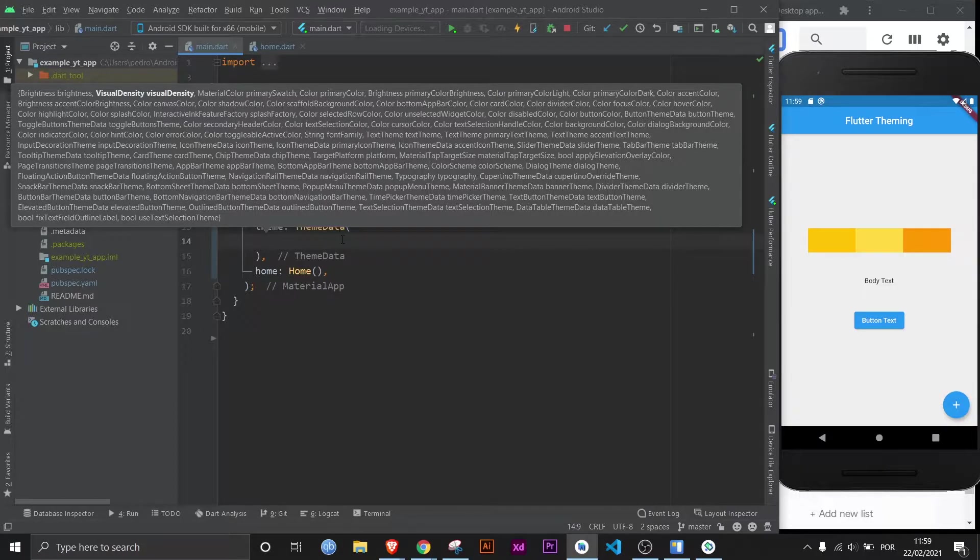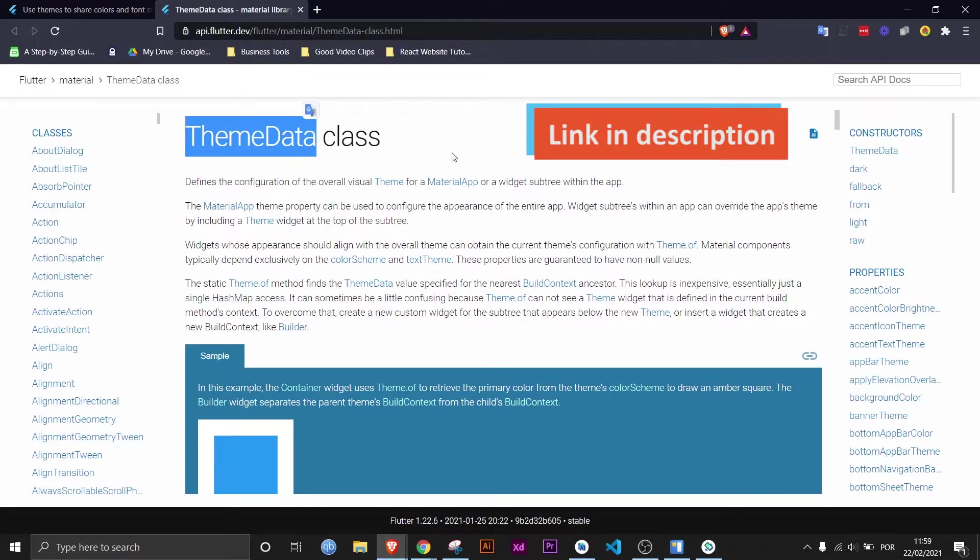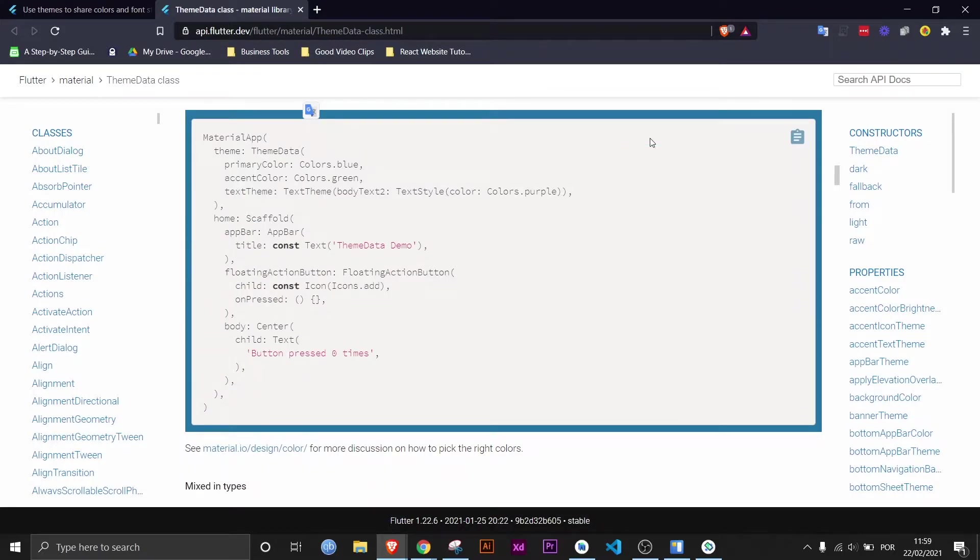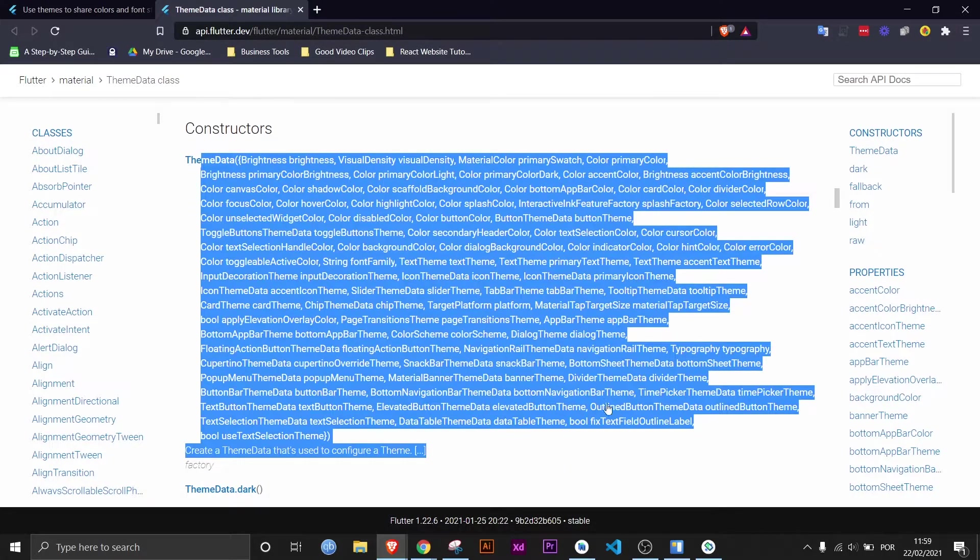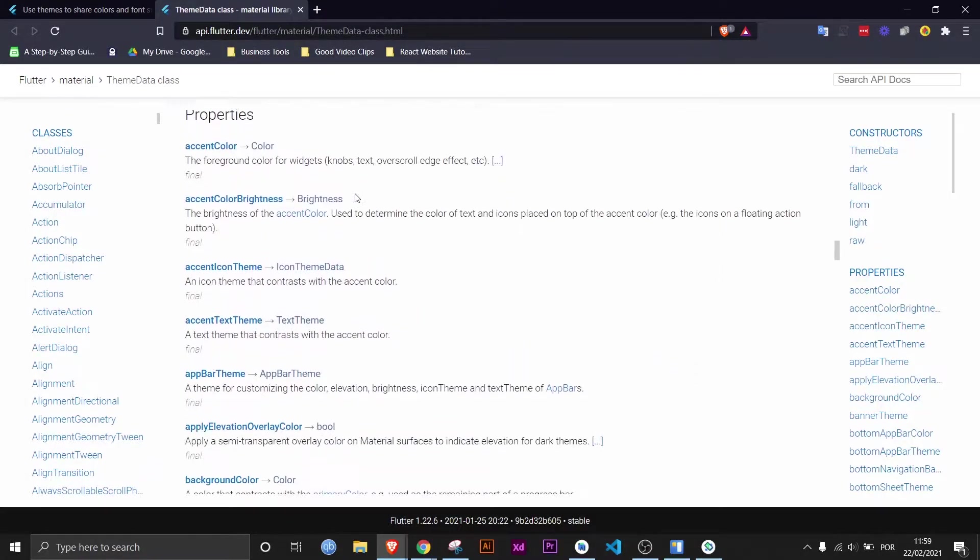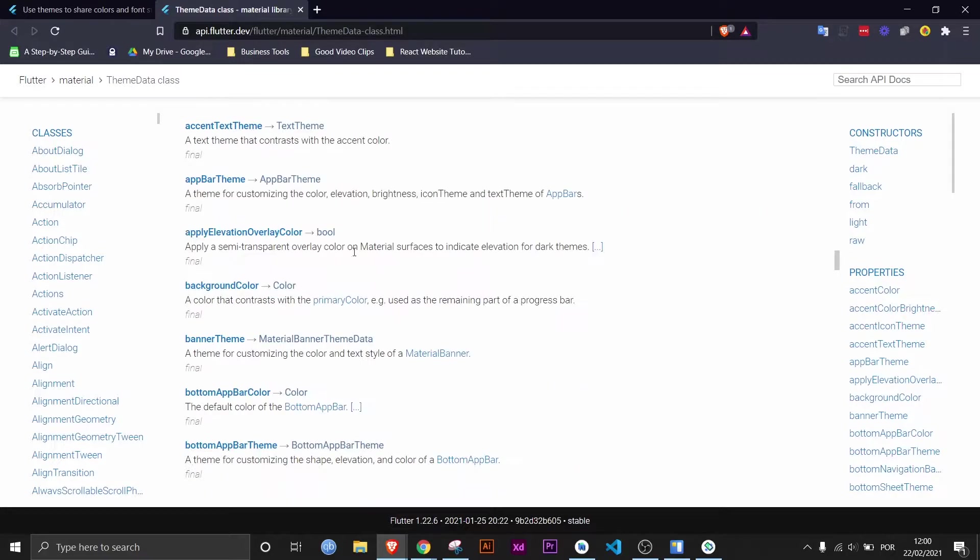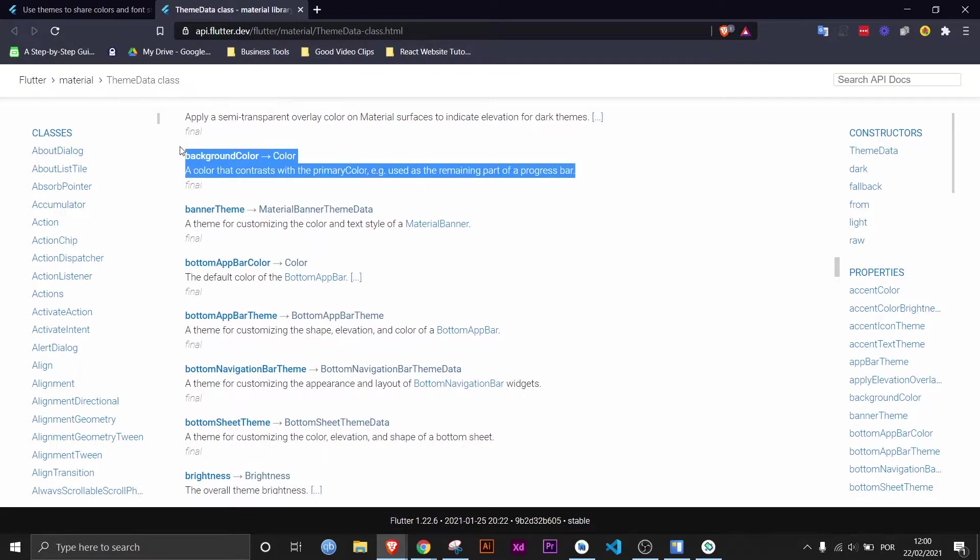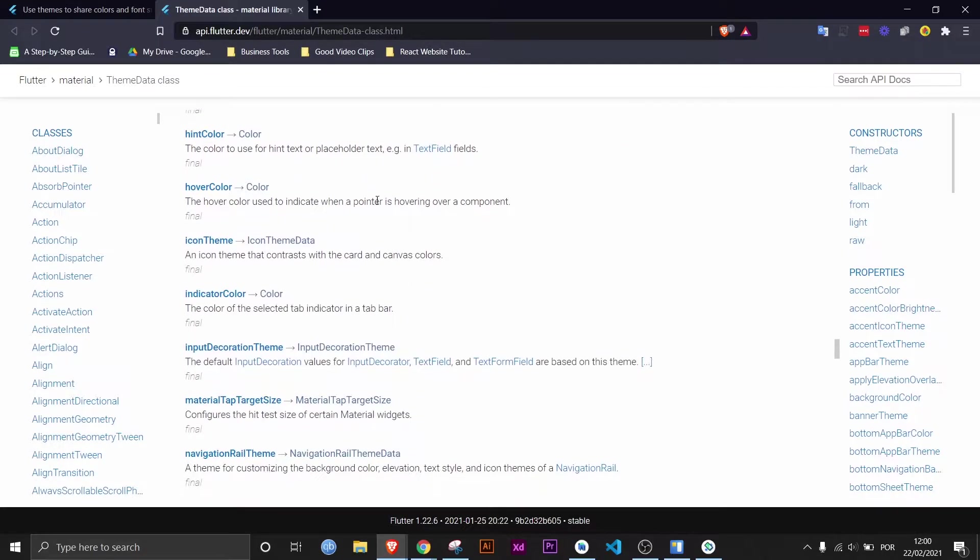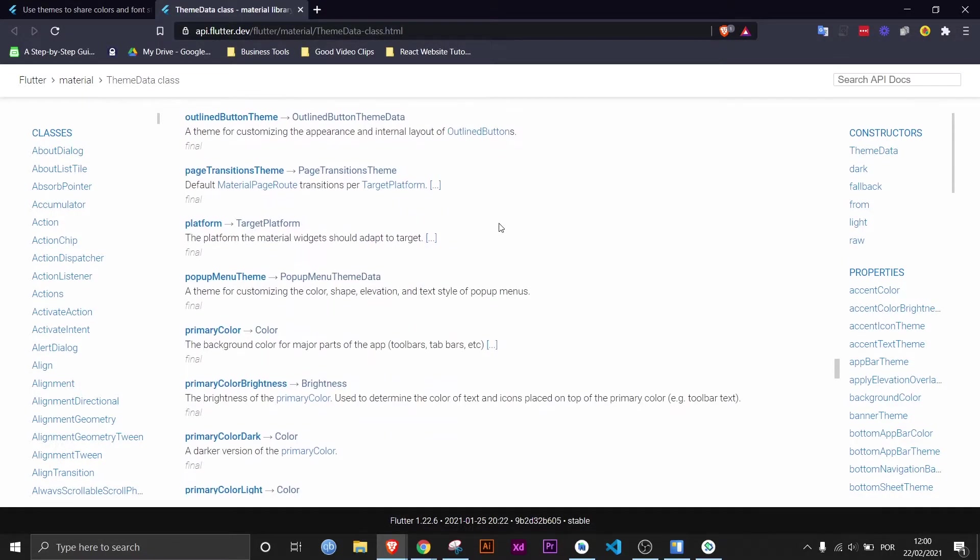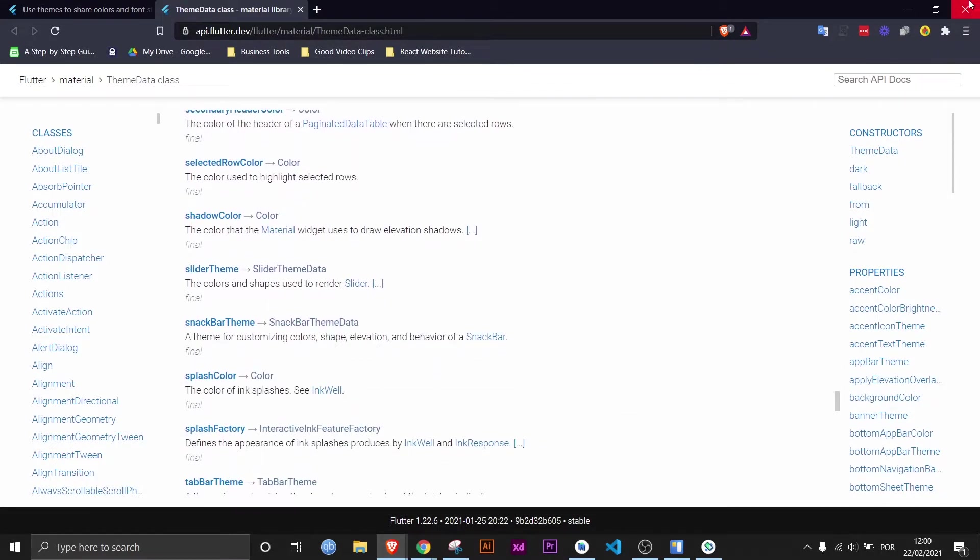In fact, you can come over to the documentation and check out the theme data class, and here you can see the properties more organized. Like this is how it's in the IDE, but if you scroll a little bit further, you'll see them all listed out with short descriptions as well. For example, the accent color is the foreground color for widgets like knobs, text, overscroll edge effect, etc. And you can pretty much just read everything that it says. There are a lot of properties. If you really want to be a theme master, then I advise you to read them all and experiment with them, because that's the only way you'll know what they really do.